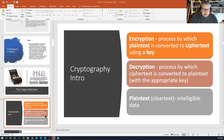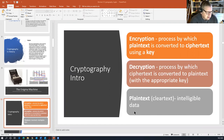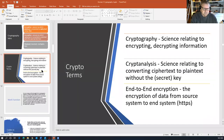Now some introductory terms: encryption is a process by which plain text — the message we can read in our own native language — is converted to ciphertext using a key. Decryption is the process by which ciphertext is converted back to plain text with the appropriate key. Plain text, also known as clear text, is intelligible data. We have two kinds of data: plain text, which you can read, and ciphertext, which you shouldn't be able to read.